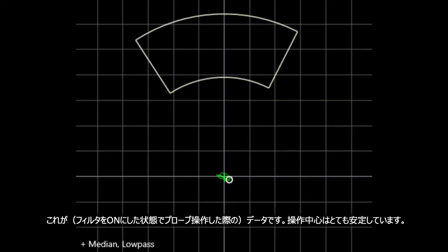And here is the data. The operating point is very stable as I move the probe back and forth.